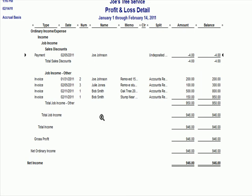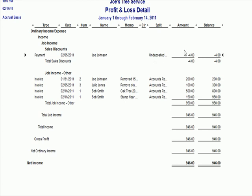So here are all my positive income numbers down here for the jobs that I've done. And here's that negative that's in the sales discount number that reduces our total income. Instead of $950 in income, it's $946 if we subtract out the $4. I'm going to make a journal entry adjustment to change that.